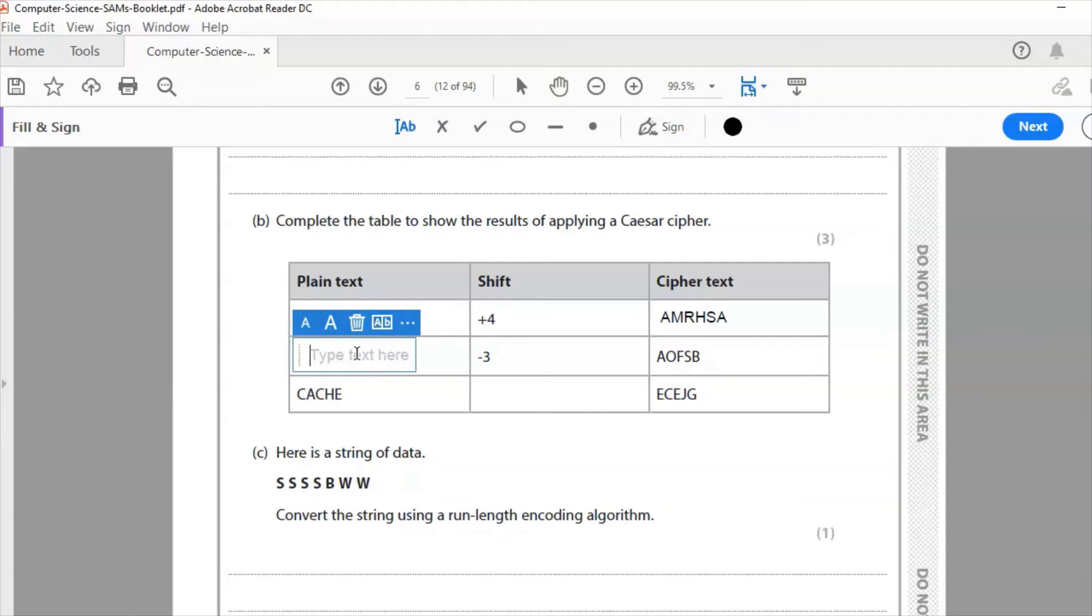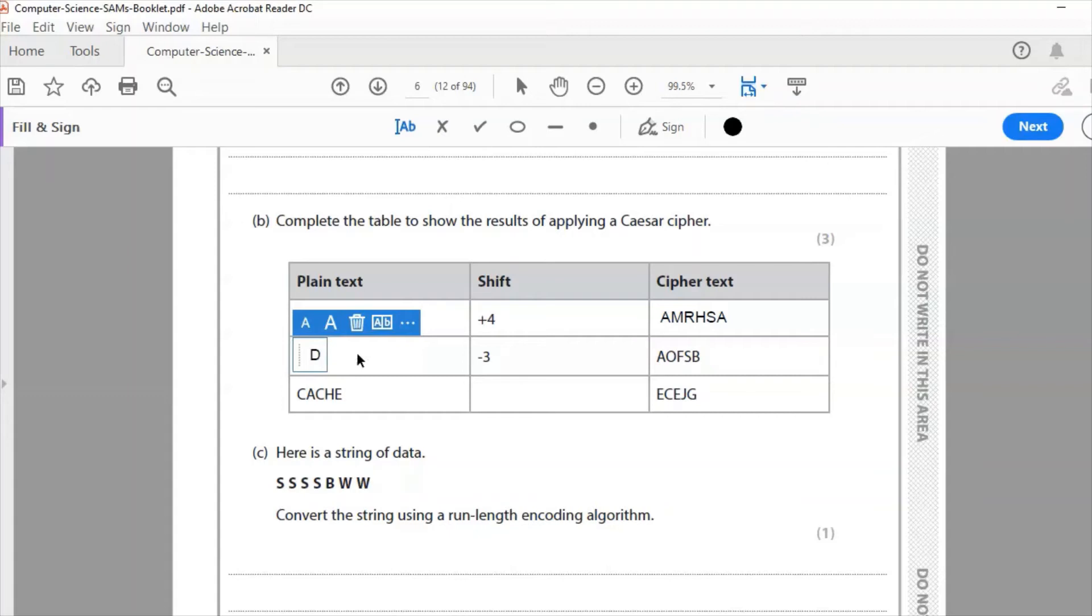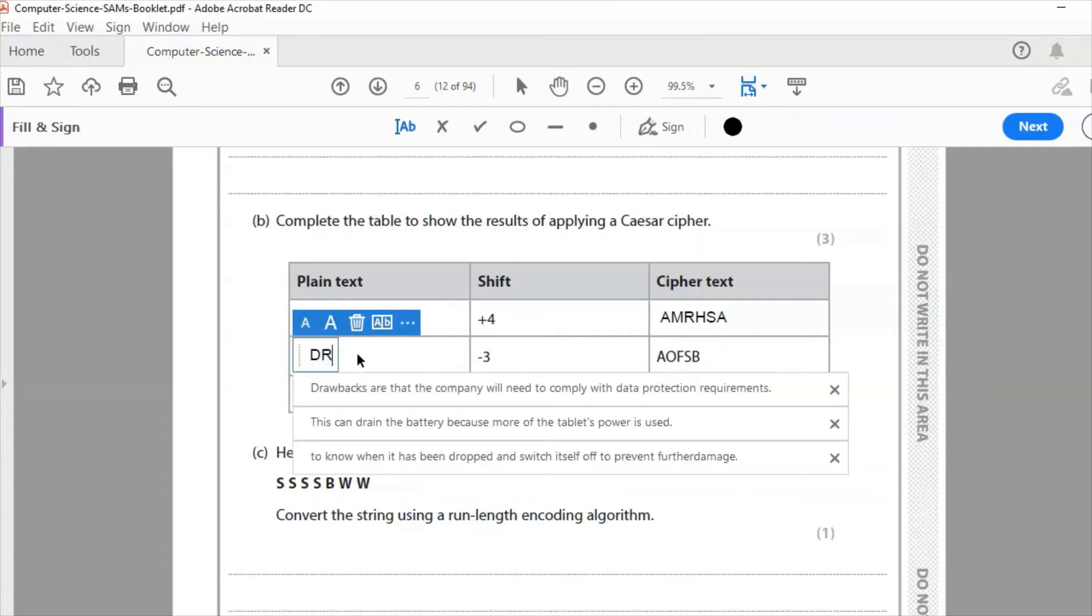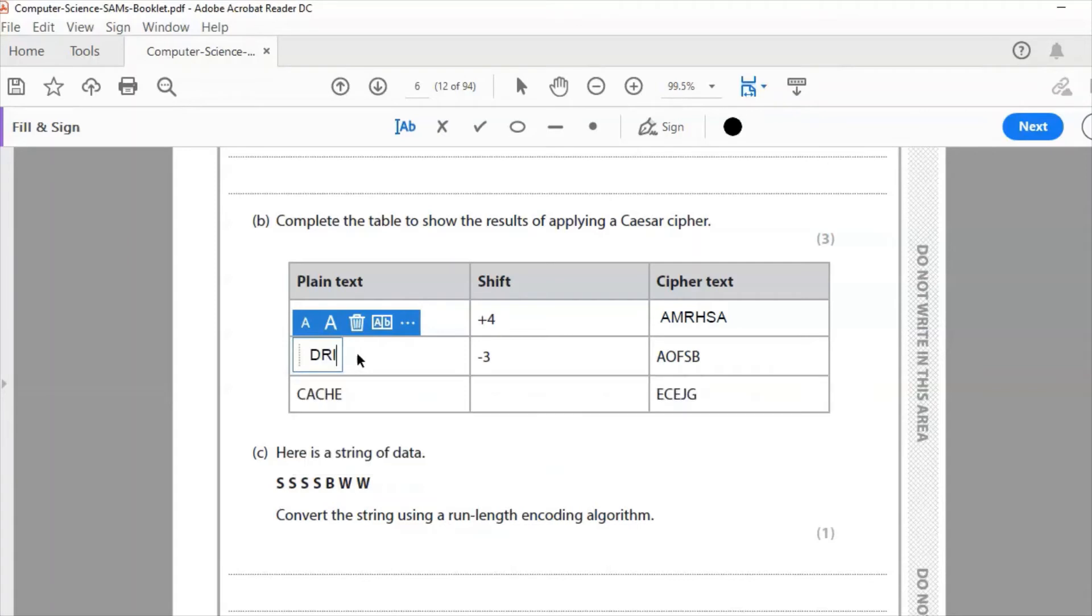I've got my cipher text there so that is a text that has been encrypted and I need to go the other way. I need to go back three characters. So A, B, C, D, so A was D, O was R, F was I, S was V, and B was E.